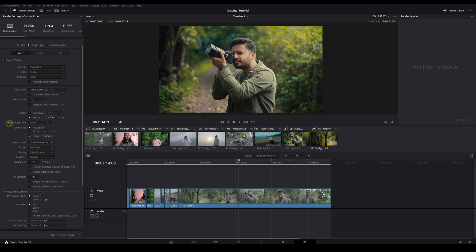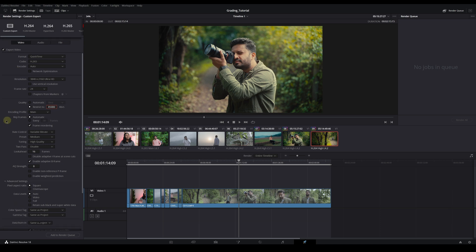Then the encoding profile and rate control. Variable bitrate means if a shot needs more bitrate it gives more, and if less, it gives less. But with constant bitrate, it always gives a fixed bitrate. So I always use constant bitrate. Then preset: medium, high quality.